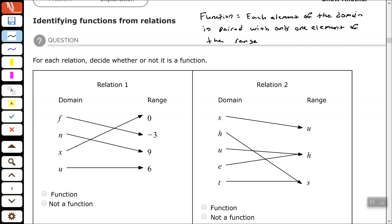For each relation, decide whether or not it is a function. We look at our domain, and the easiest way is to make sure we only have one arrow leaving our domain. F is only paired with negative 3 — good. N is only paired with 9 — good. X is only paired with 0 — good. U is only paired with 6 — good. This is a function.